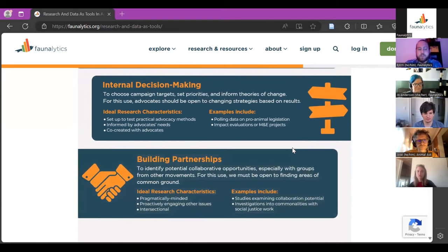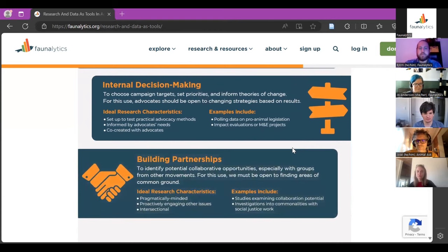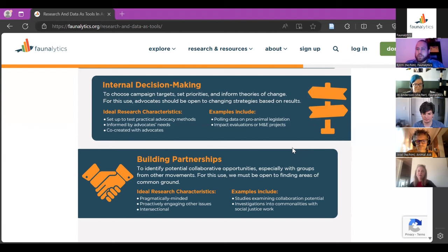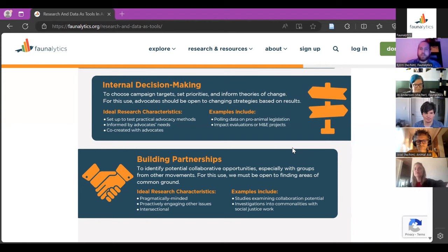The third use of research is building partnerships to figure out potential collaborative opportunities, especially with groups within other movements — ways to intersect with the climate movement, food justice, the labor rights movement, or even within animal advocacy between different branches like wild animal advocacy and farmed animal advocacy. This is a way to build partnership.